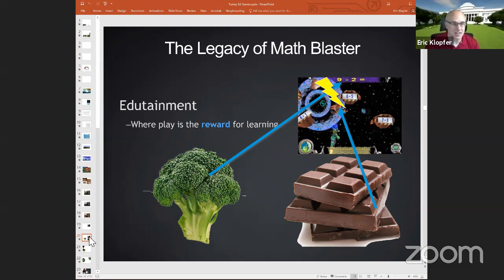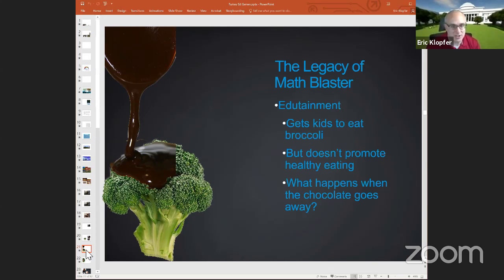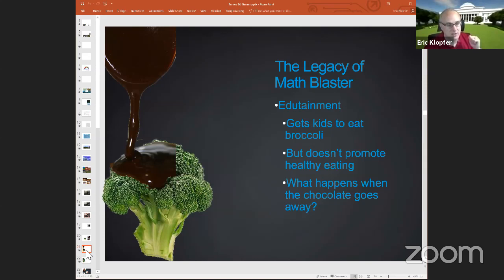The idea of chocolate-covered broccoli is that broccoli is something you want kids to eat because it's good for them, and chocolate is something we know they like. If we put those things together, kids will enjoy it and benefit from it. But maybe it gets kids to eat the broccoli a little at first, but it doesn't promote healthy eating or healthy learning. We all know what happens when the chocolate goes away — they stop eating the broccoli. My colleague Scott often says this is actually teaching kids that the topic isn't fun, and the only way to do it is if we give a reward. If we give chocolate every time you do a math problem, we're saying math isn't any fun.